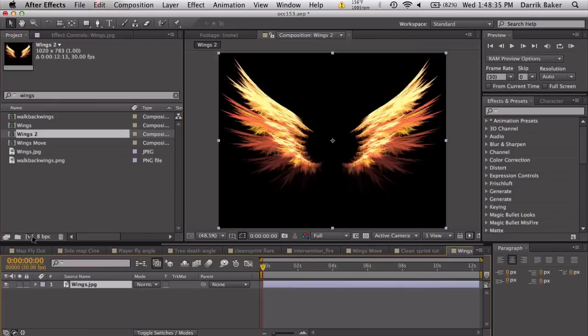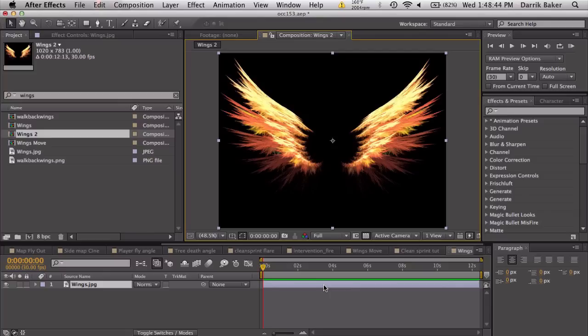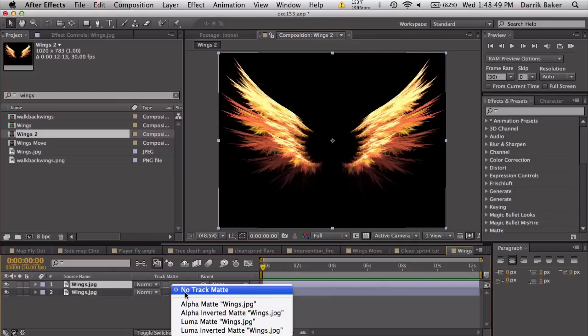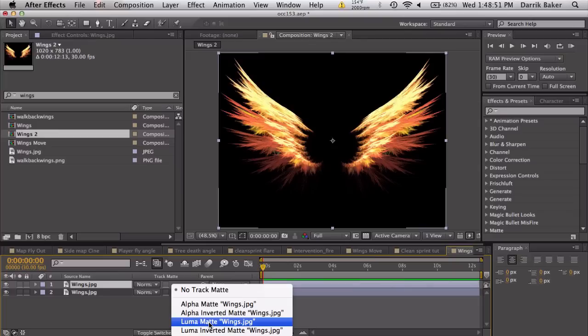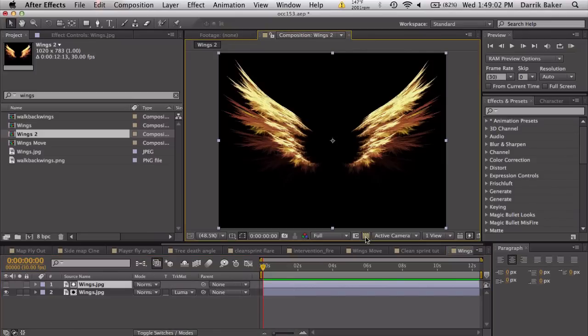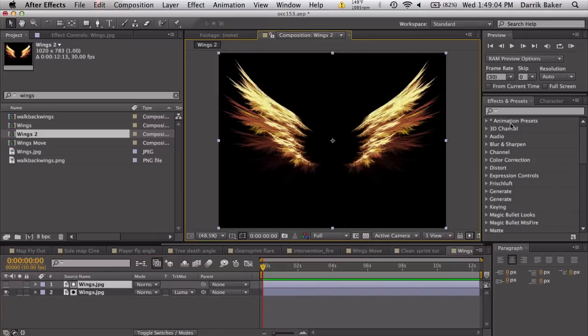We're gonna import our wings here. I'm just gonna pre-compose that. So we got our wings and it does not have a transparent background or anything, so we are gonna do a quick little trick to fix that. We're going to duplicate our wings and the bottom layer, set this to luma matte.